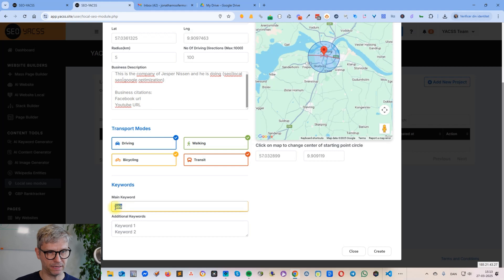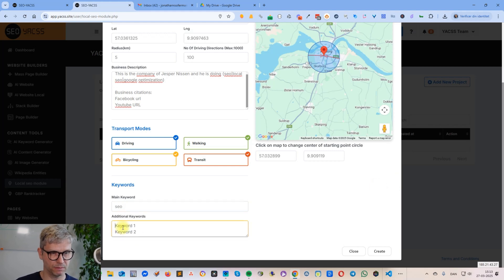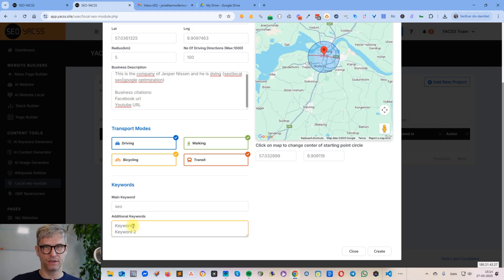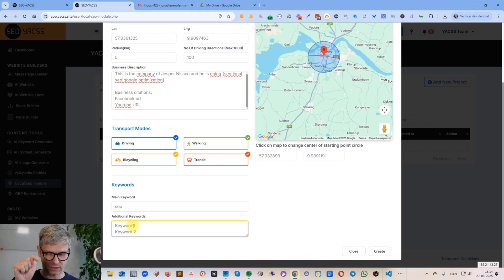Transportation modes are driving, walking, bicycling, and transit — I basically always select all of them. The main keyword is used to name the drive folder and the files we create. The additional keywords support the main keyword and are used in the URLs we actually create, because we modify the URLs — we append a keyword to the driving direction URL.